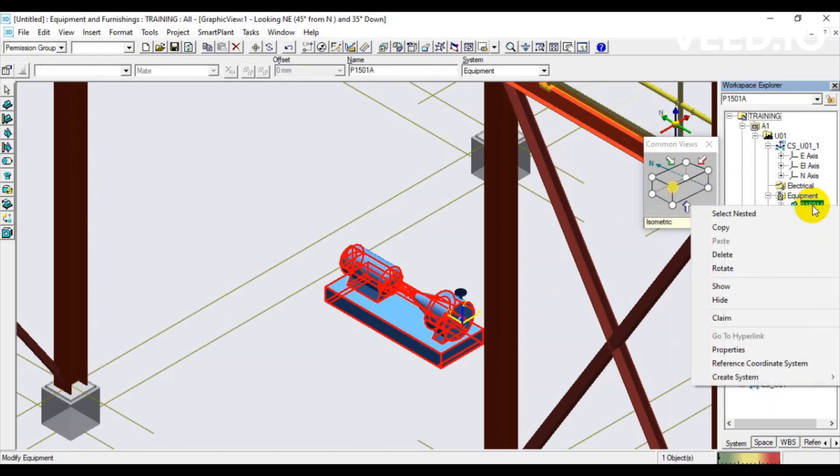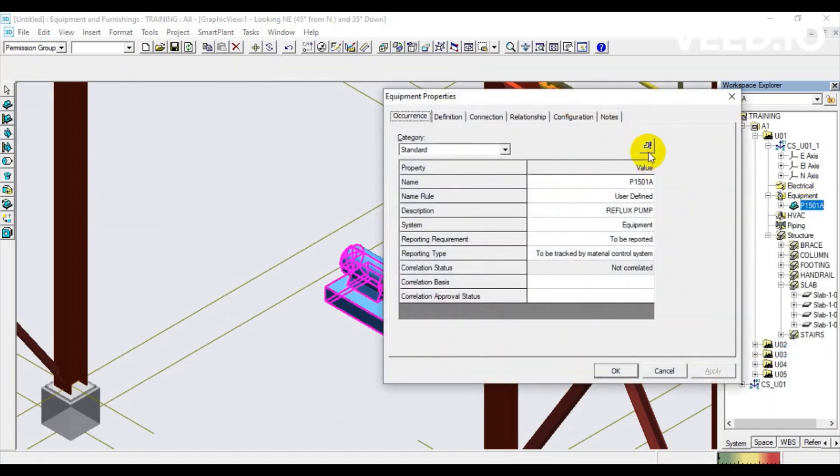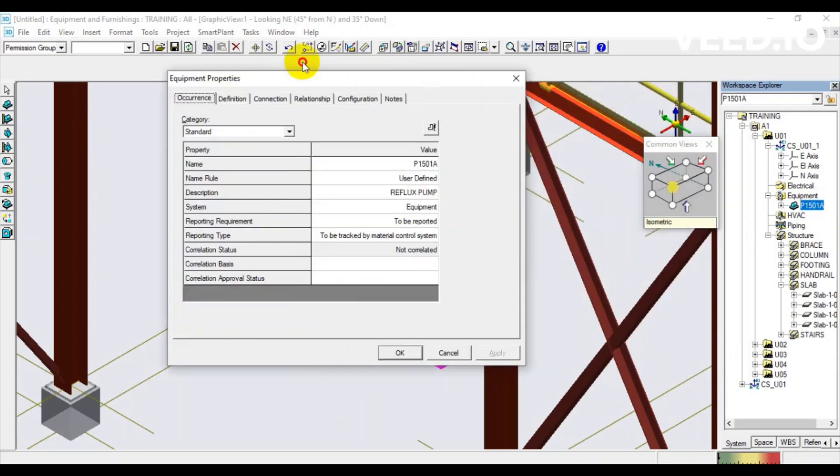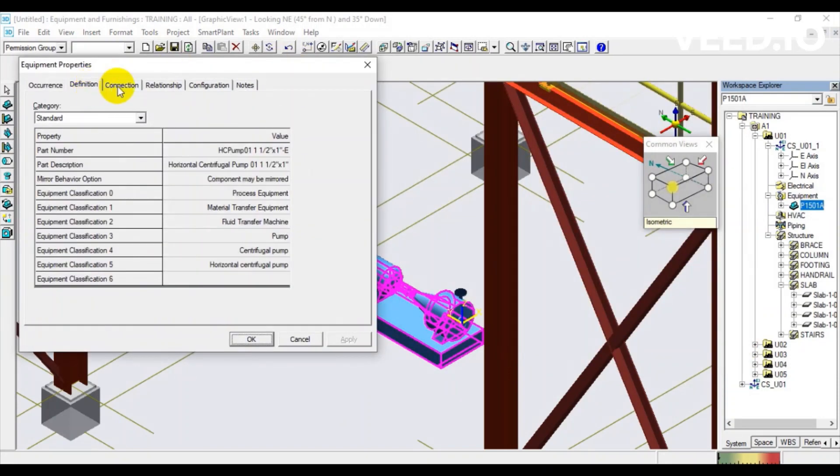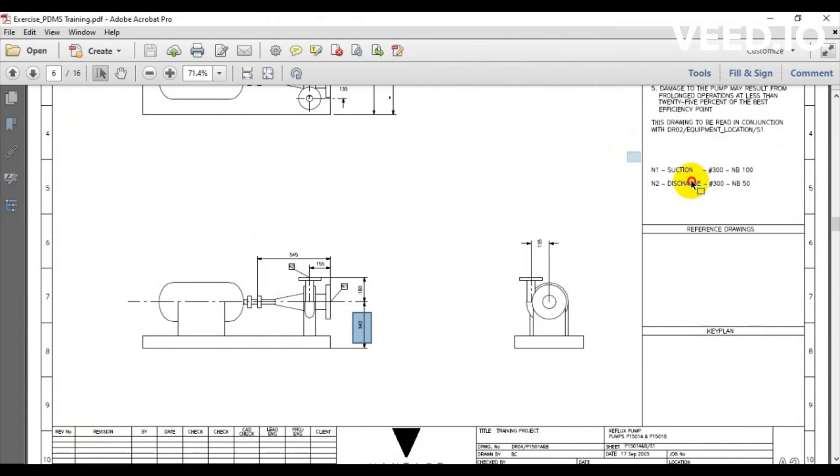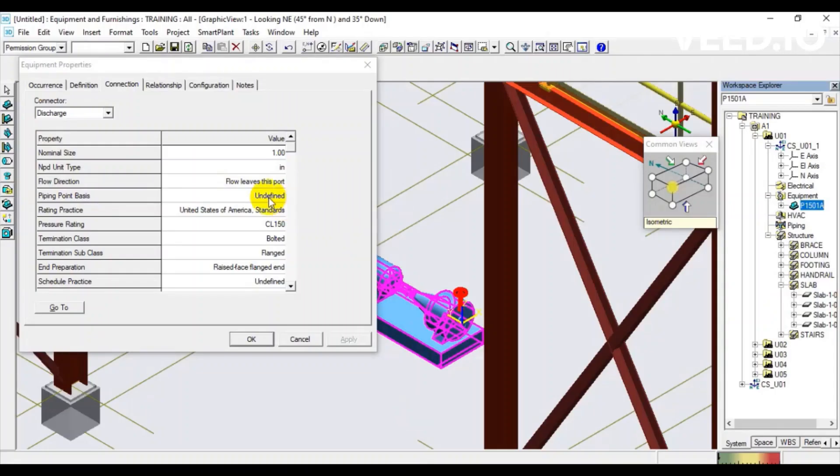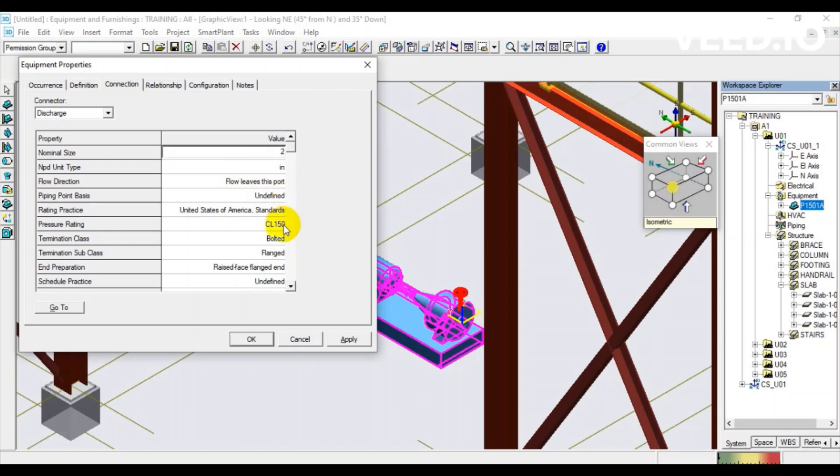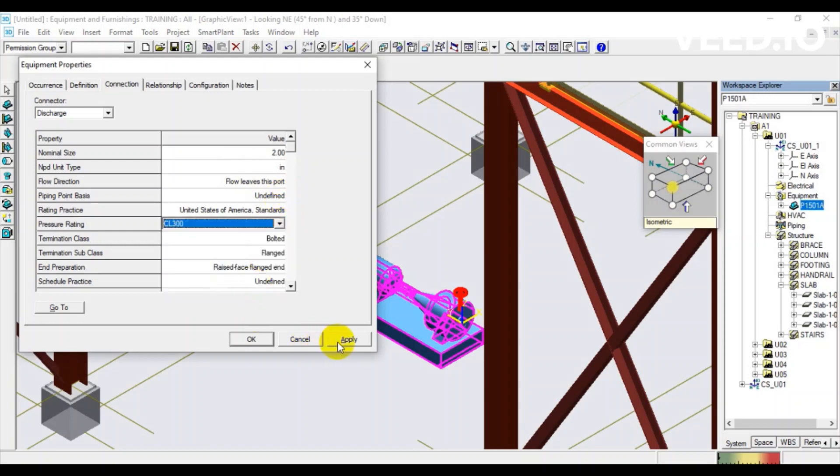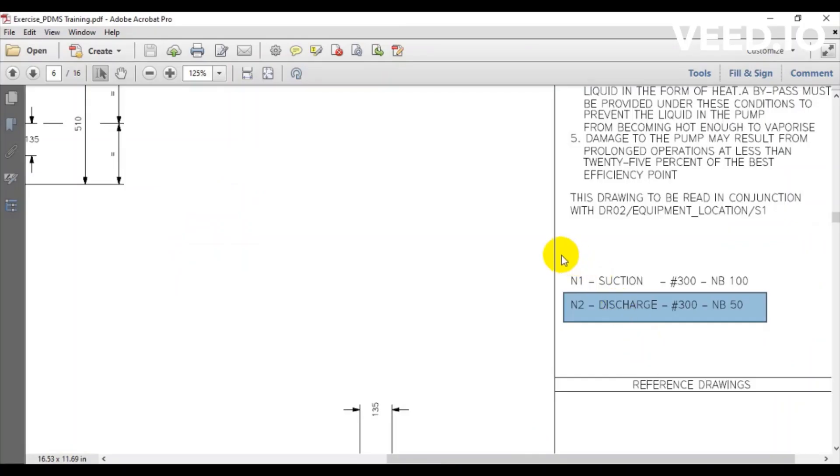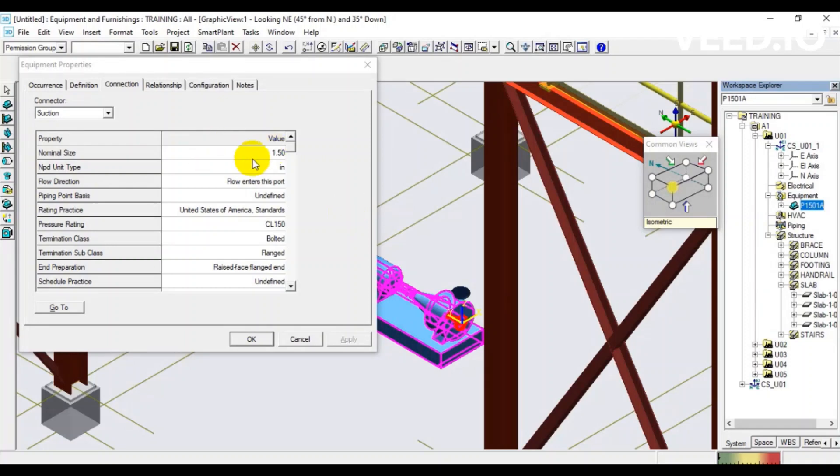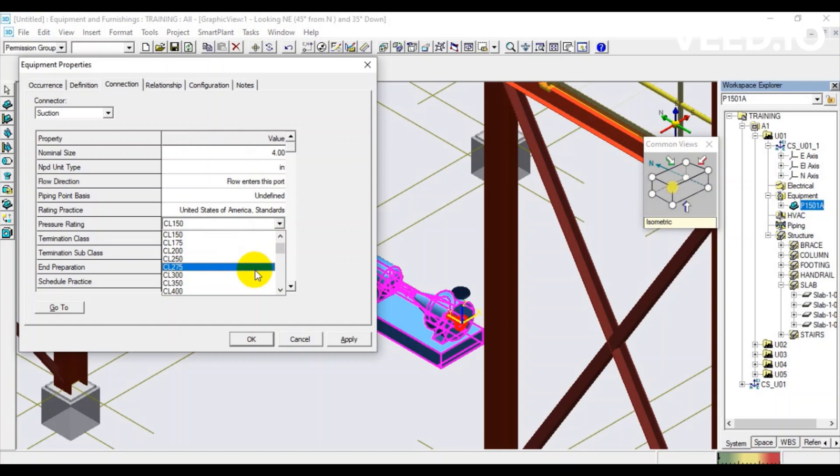Next task, we have to define the nozzle specification. Navigate to the connection tab. Choose discharge items then put nominal size 2 inch and pressure rating Class 300. Choose suction items then put nominal size 4 inch and pressure rating Class 300.